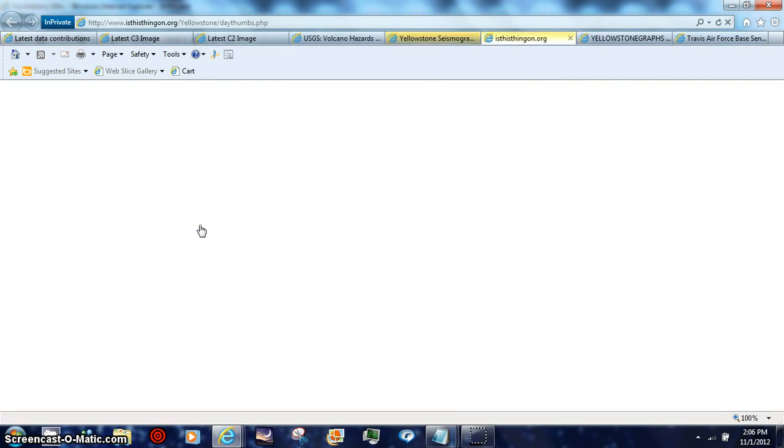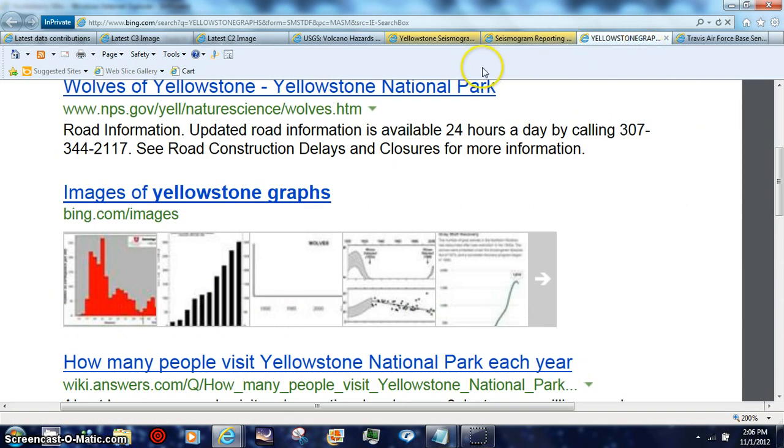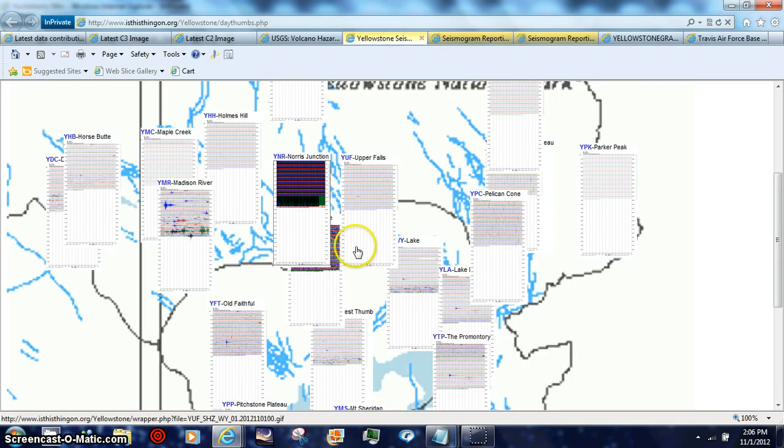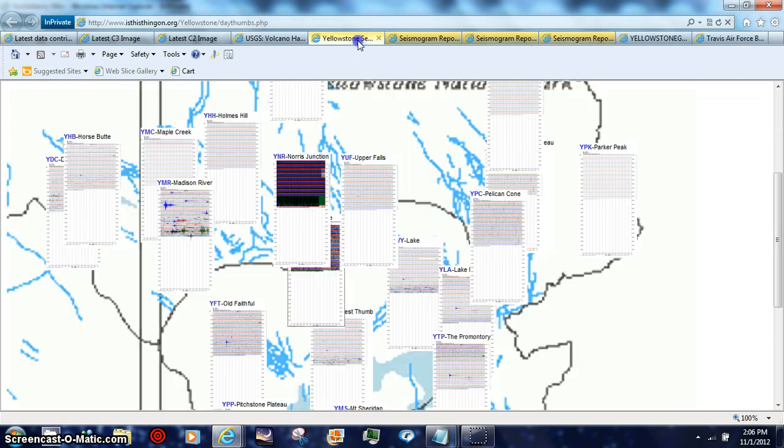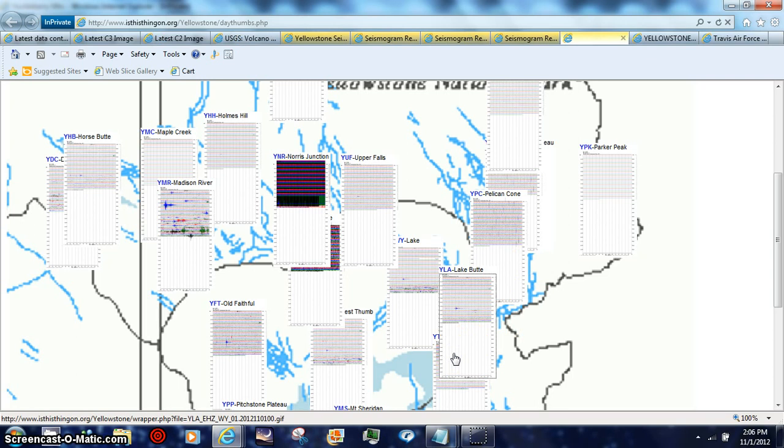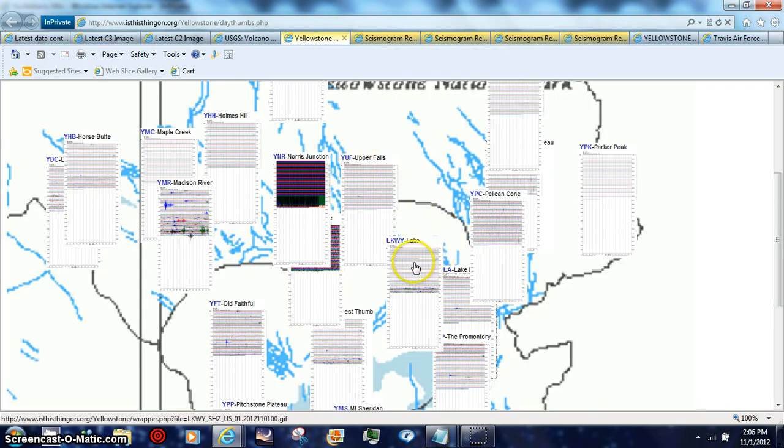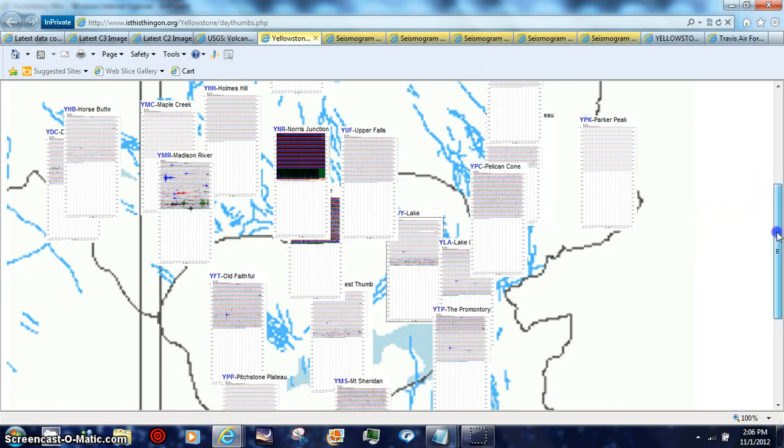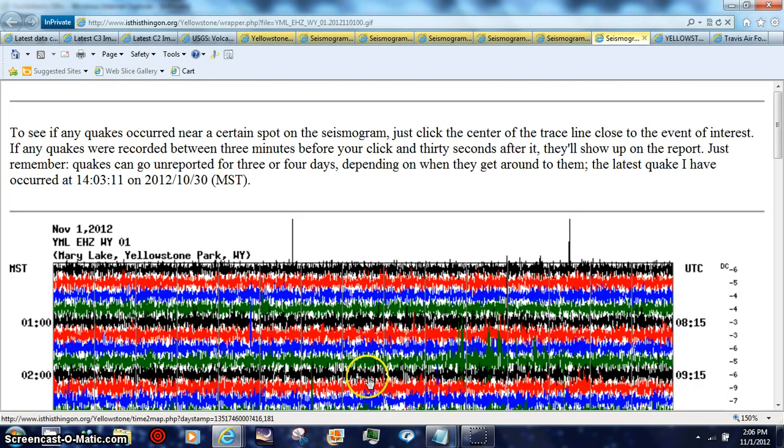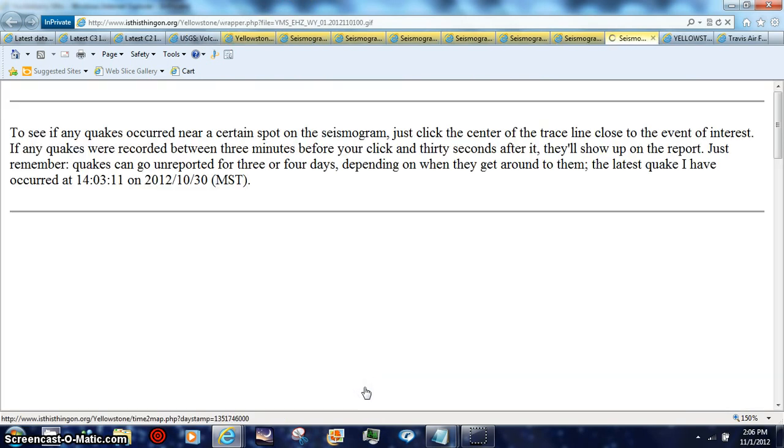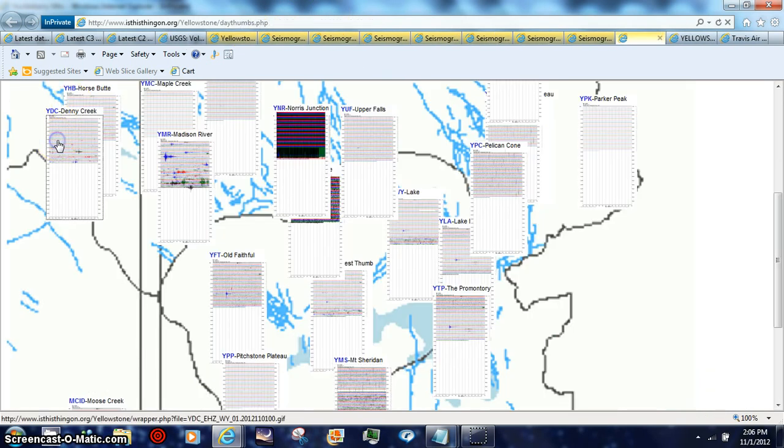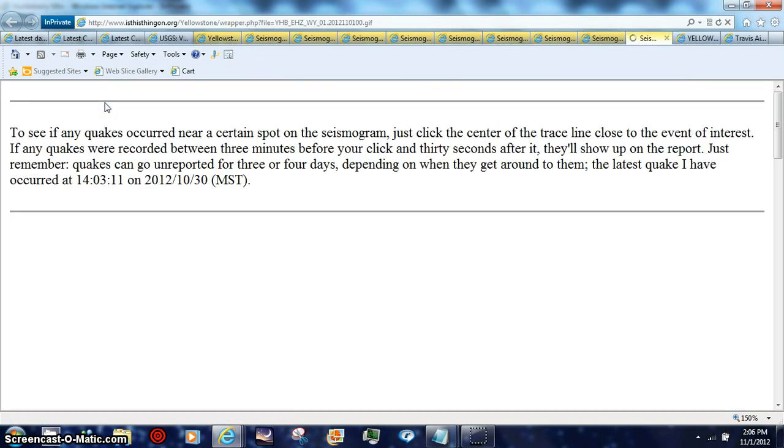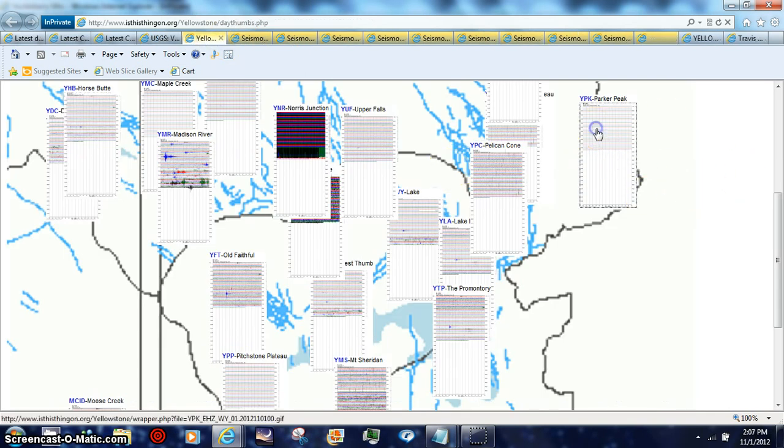I can pop back over to the graphs here, look at Norris Junction going. I'll pop back here and I'll get this one going, Mary Lake. What else we got? Pop this one in. I got Mary Lake already. Pop back and get Sheridan, go over and we'll grab Denny Creek or Lookout Creek.